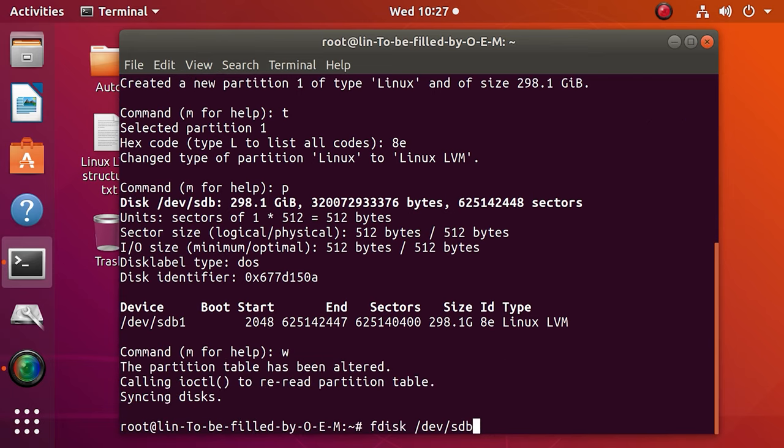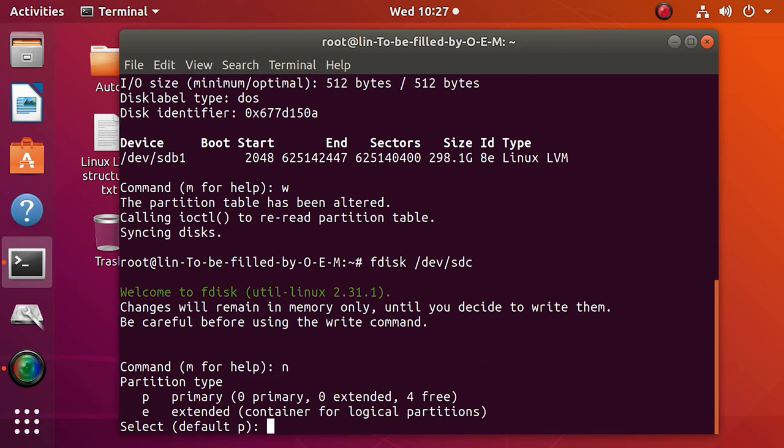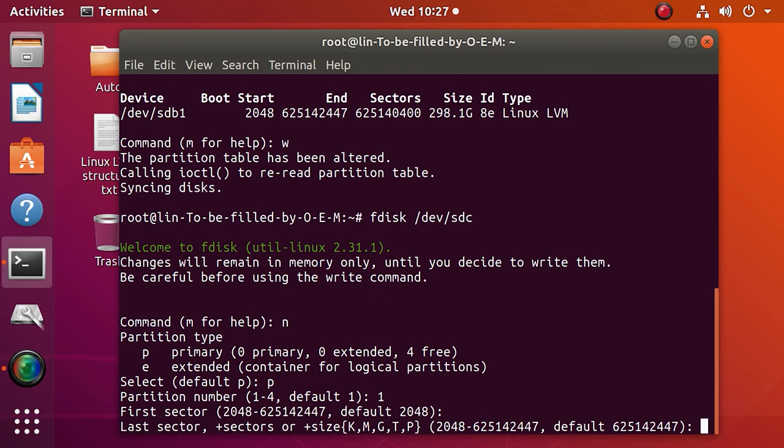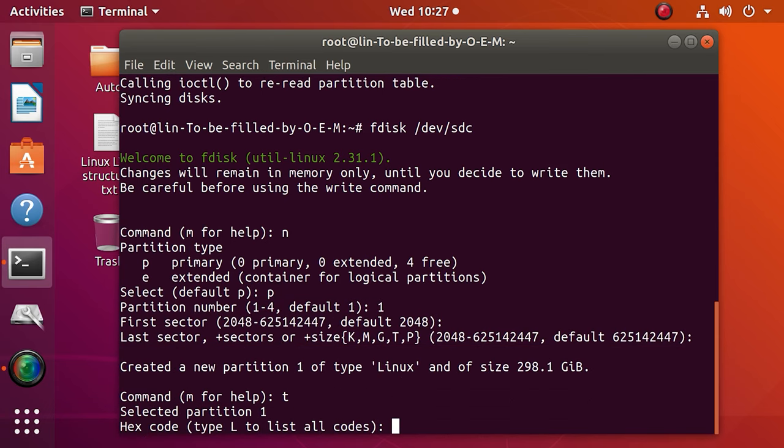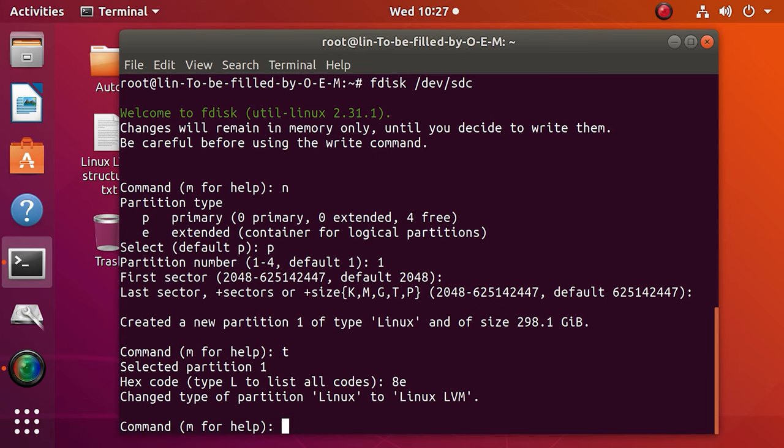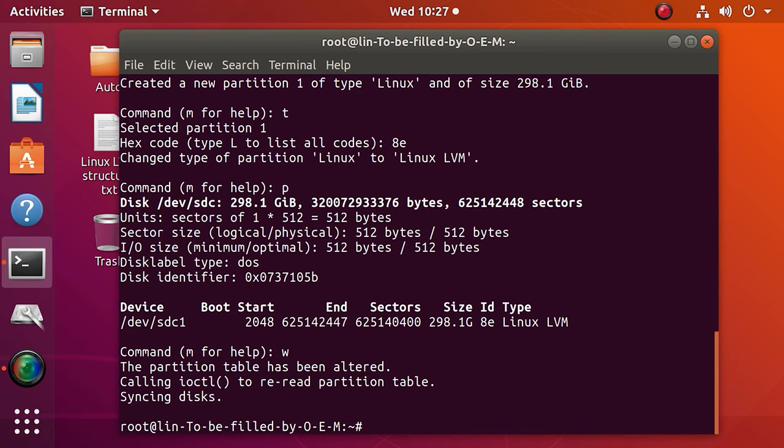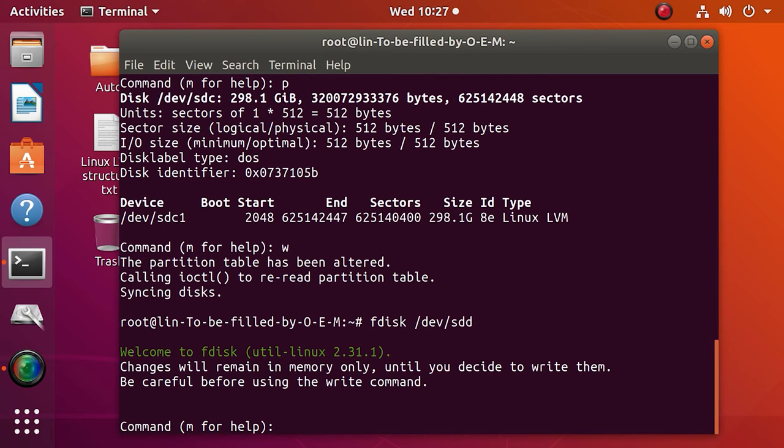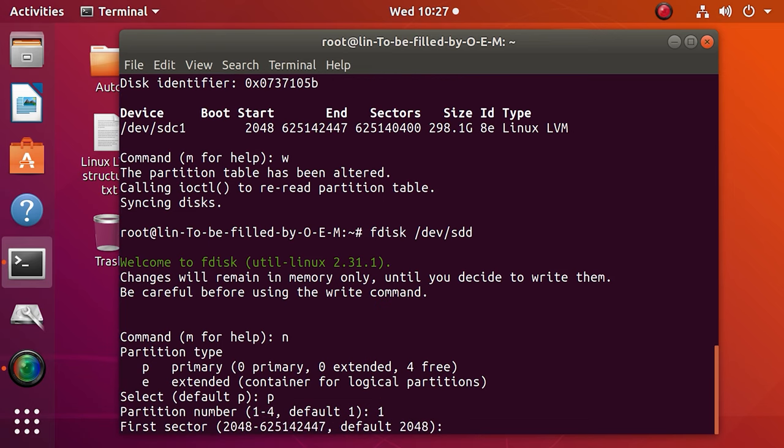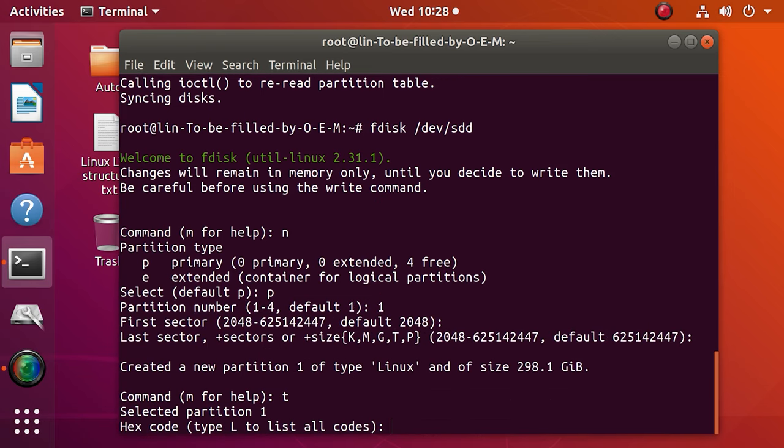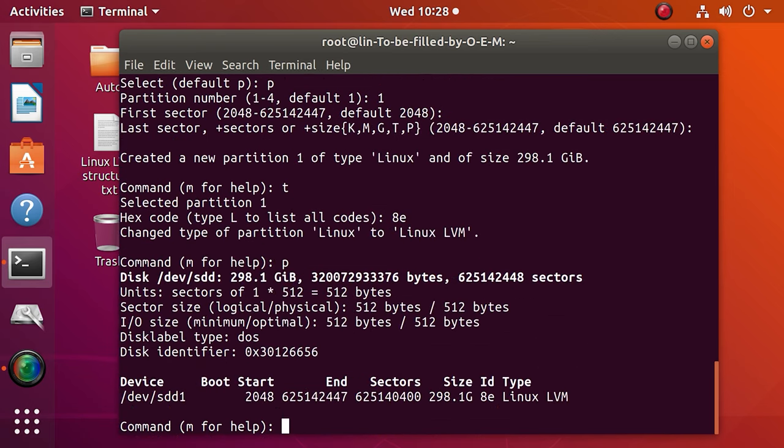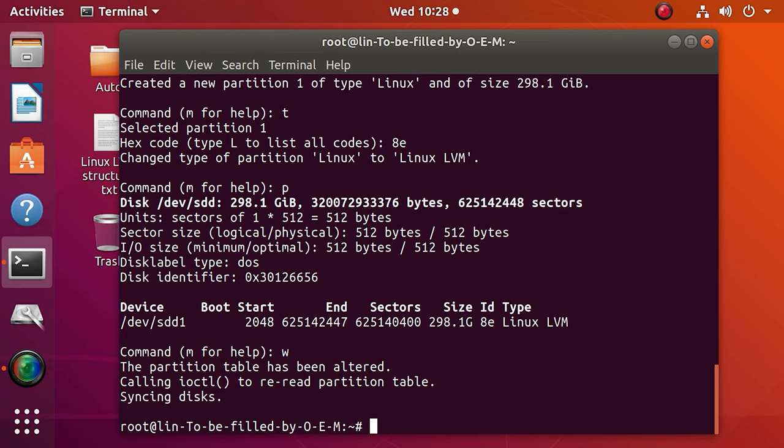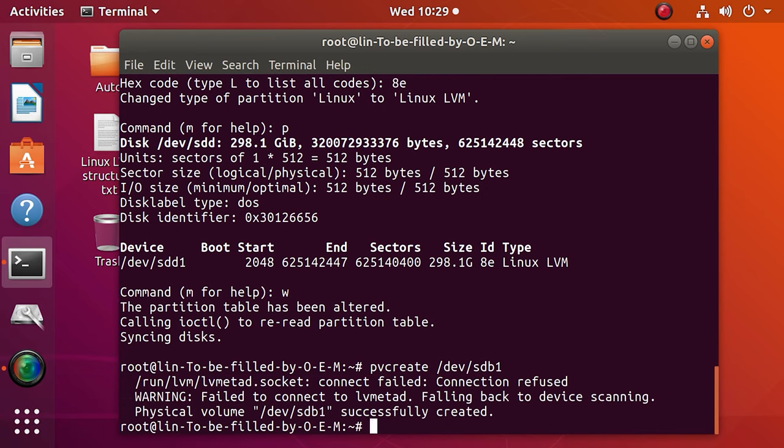In the same way, format all the disks which are not formatted yet. Now, create a physical LVM volume on the partition you have just created. Enter the following command and repeat it for each of the disks.